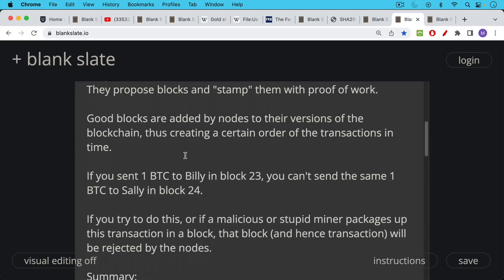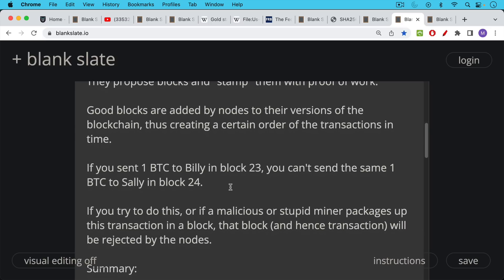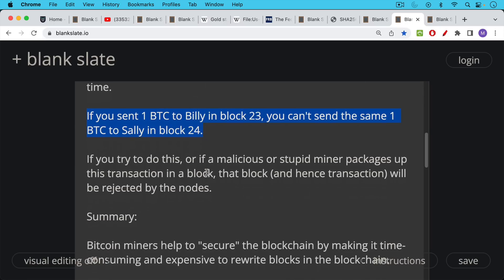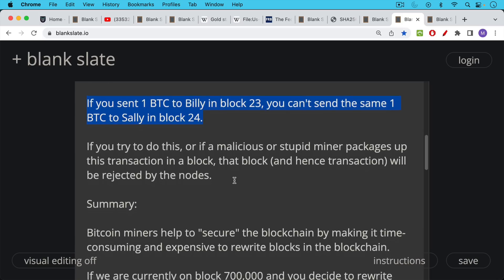And that's very important if you don't want to end up with double spends. So for example, an example of a double spend would be you send one Bitcoin to Belly in block 23, then you should not be able to send that same Bitcoin to Sally in block 24. And this is one of the things that the nodes check. And if they see a conflict like this, they'll just completely reject the block. And the Bitcoin miner who produced it will have done all that work for nothing and burned all of that electricity. So if you try to include a transaction like this, a double spend transaction or another transaction that violates the Bitcoin rules, if you try to do this, or if it's a malicious or stupid miner packages up this transaction in a block, that block, and hence that transaction will be rejected by the nodes.